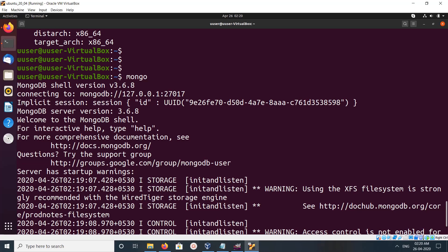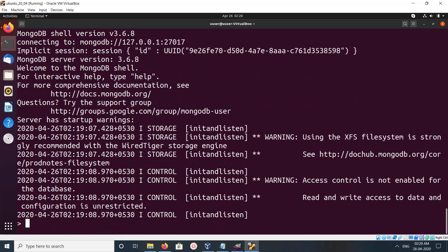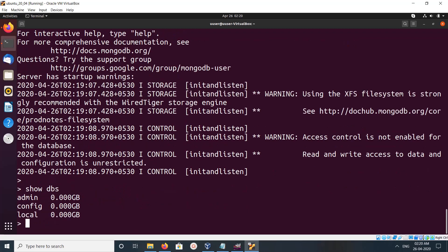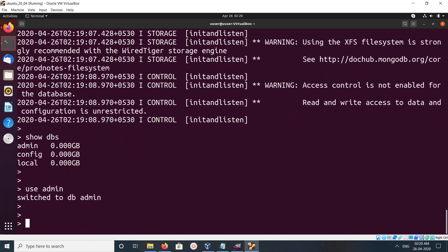So here we can run, for example, show dbs. If you want to use a particular database you can use use admin, then you can do show collections.